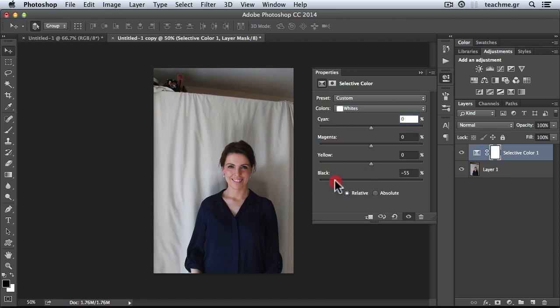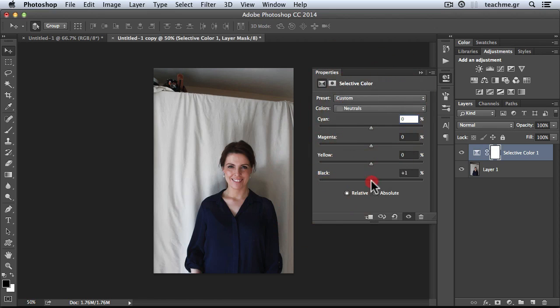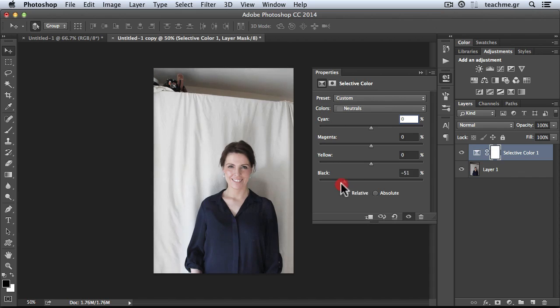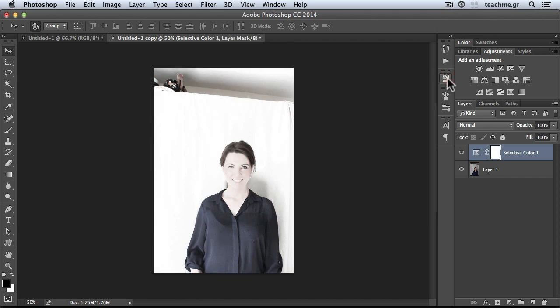Everything has turned to white, or let's say to whiter. And in the Neutrals I'll do the same thing, and voila! The whole background is pure white.